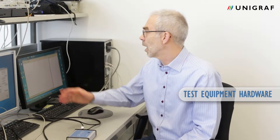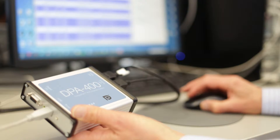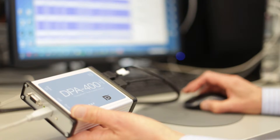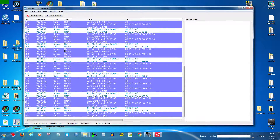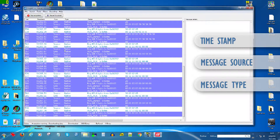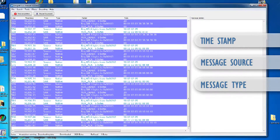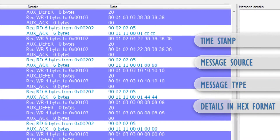DPA400 consists of the test equipment hardware and the Windows GUI. When DPA400 captures the AUX channel data, it is sent to the GUI, which provides you a timestamp for each individual transaction line, the source of the message, the type of the message, the message details, the brief format, and the full message data in hexadecimal format.